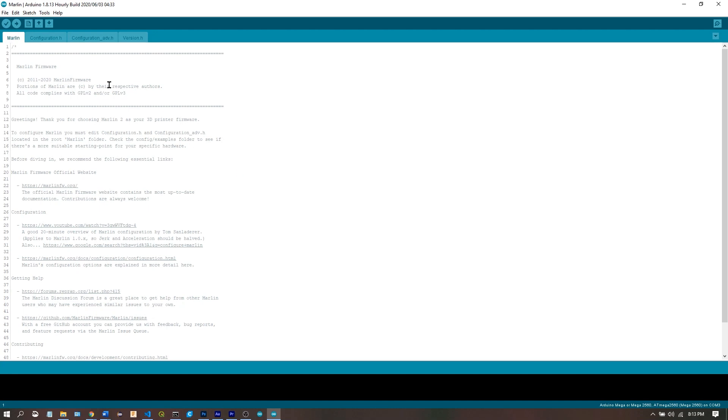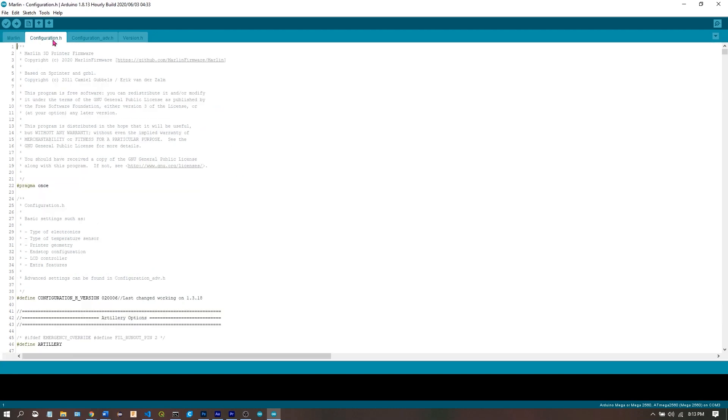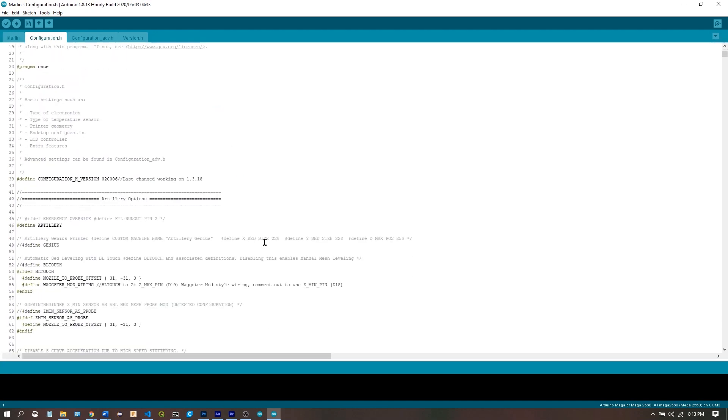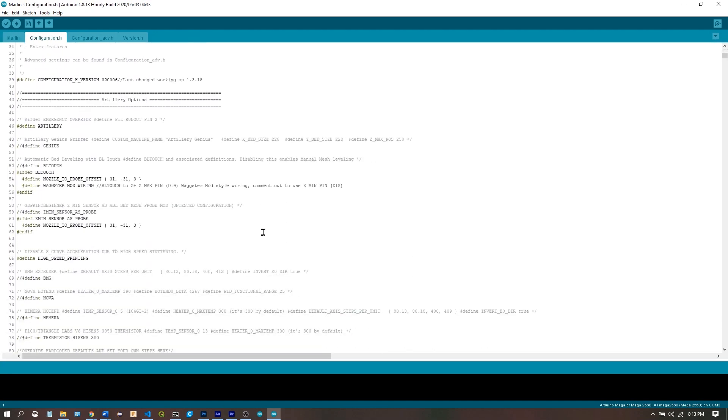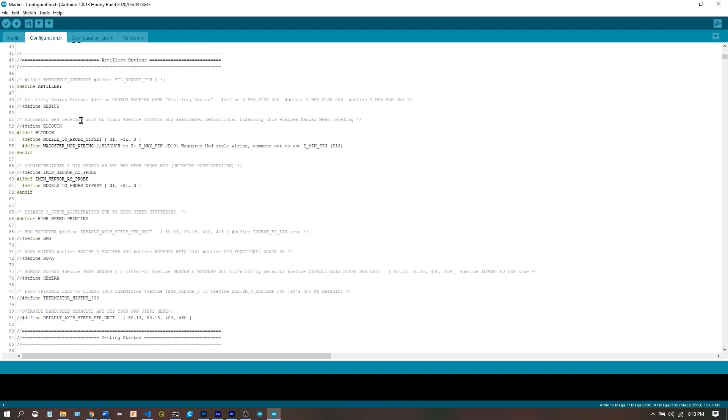From here we're going to go to Configuration.h and we have a category called Artillery Options where you can define whether or not you have a genius. It's Sidewinder by default. Or if you're using a BLtouch, you would uncomment this like that. And your BLtouch nozzle to probe offset can be set here. It is defaulted to Wagster mod style wiring.